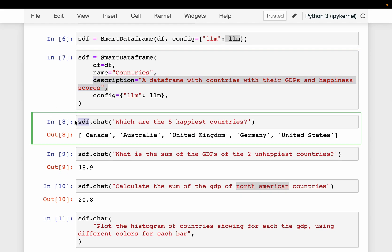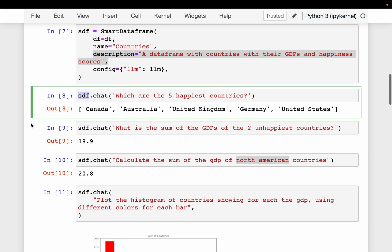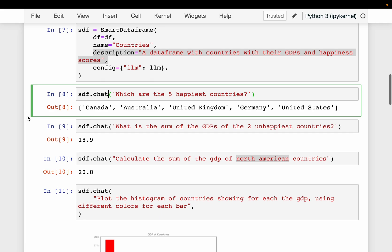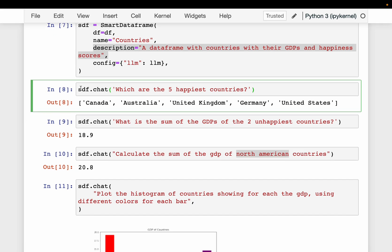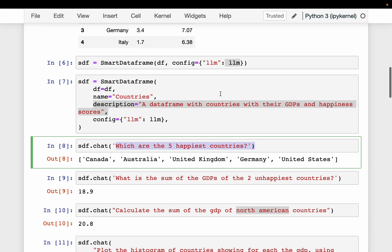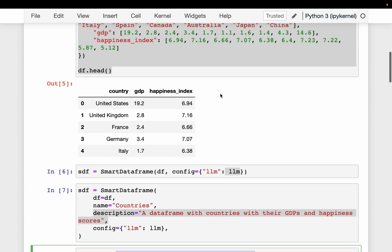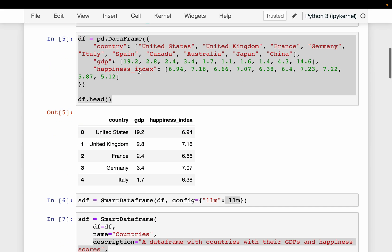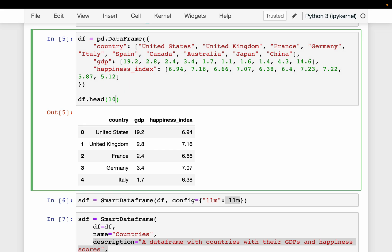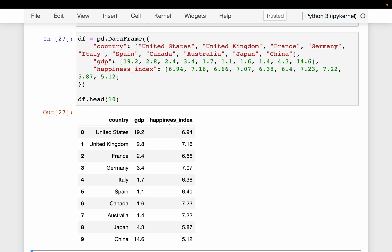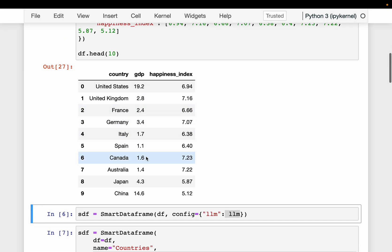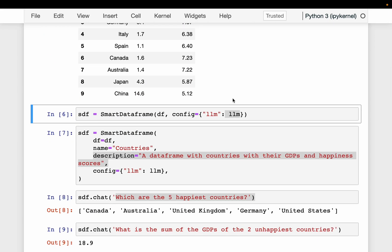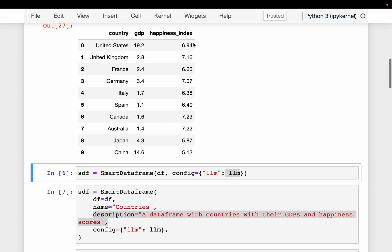And once we have the smart dataframe, it's very simple. We can use this chat function to question anything related to the dataframe. And we can even do plotting. So here we are saying smart dataframe.chart, which are the five happiest countries. We haven't used the word top, but that's what we imply, right? So which are the top five happiest countries. So if we go back to our dataframe.